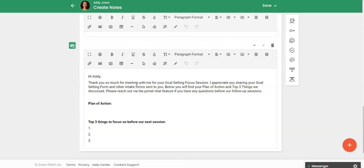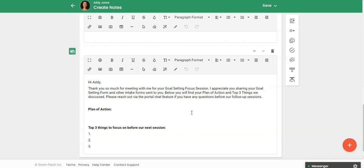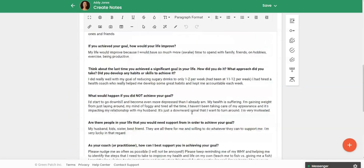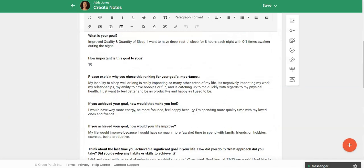And then typically I'll have a plan of action and then the top three things to focus on before our next session and this is something that I go over with my client that we agree upon and I really like to just share this section with the client just to remind them of what our plan of action is and where they need to focus.